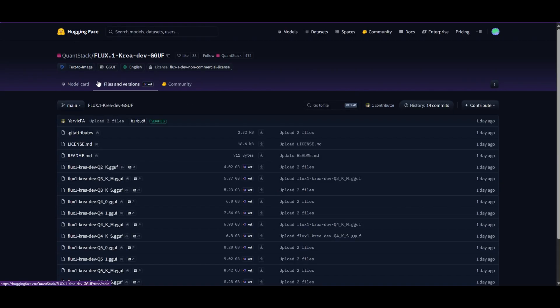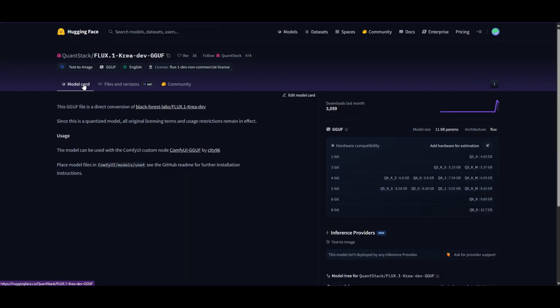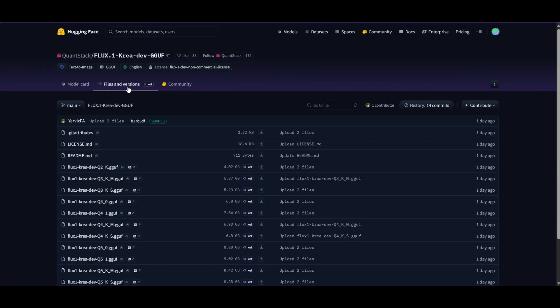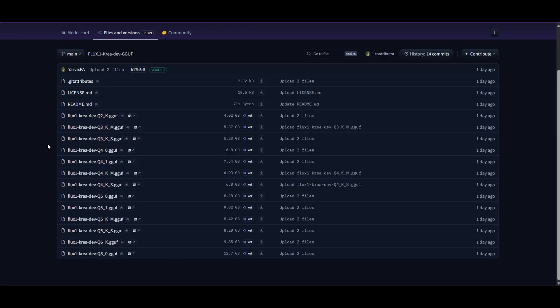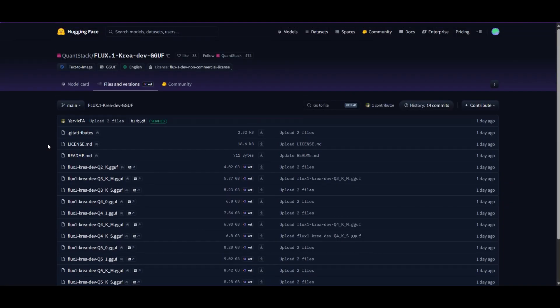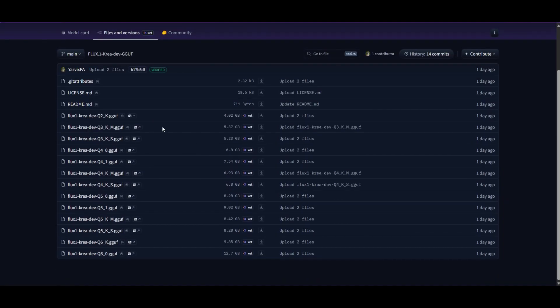In the QuantStack repository, you'll find a wide range of models. The smaller the file, the less VRAM you'll need. For this demo, we're using the Q8 model. It's a similar size to FP8, but gives you better image quality.